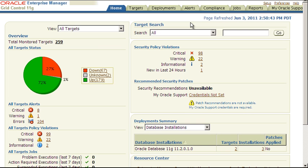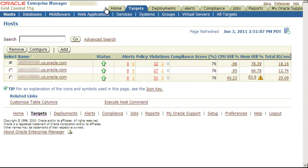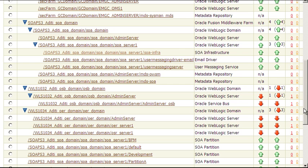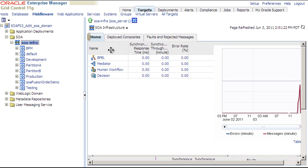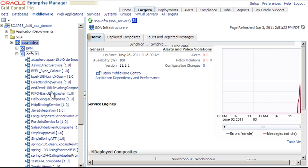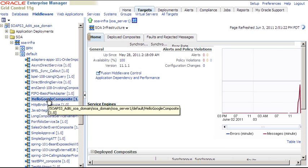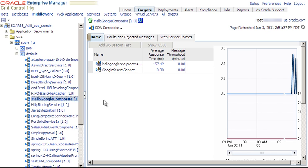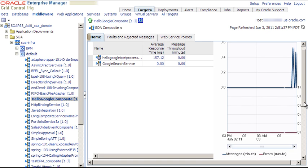Now let's look at the SOA composite that's being monitored in Enterprise Manager Grid Control. Here we are on the home page. Let's go to Targets, Middleware, and we'll scroll down, and we'll look at the SOA infra on this domain. Let's expand Default, and we'll look at this Hello Google composite. This is the asset we viewed earlier in OER that we are monitoring. Here we can see metrics for the composite, average response time and message throughput, and also a graph that shows messages per minute and errors.